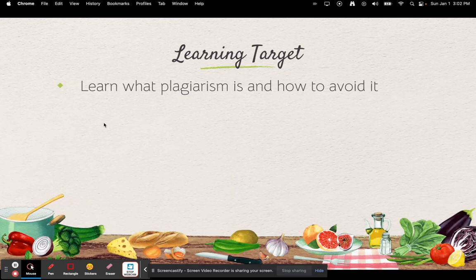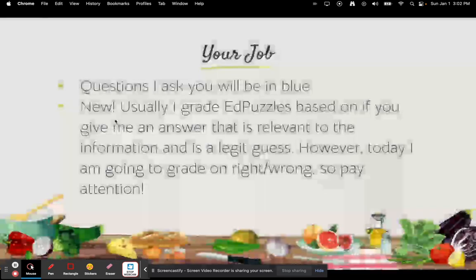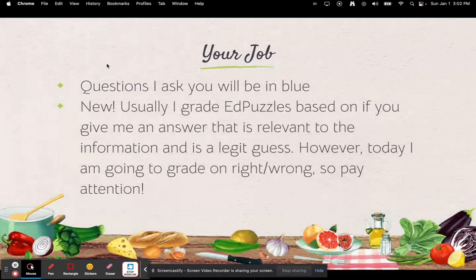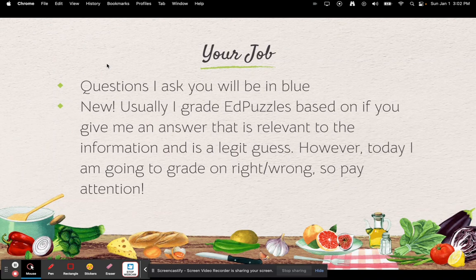So the learning target is: learn what plagiarism is and how to avoid it. Questions I will ask you will be in blue. Typically on Edpuzzles I grade your answers if you give an educated guess that's relevant and on topic. However, today I'm going to grade them on being right or wrong, so make sure that you pay attention.